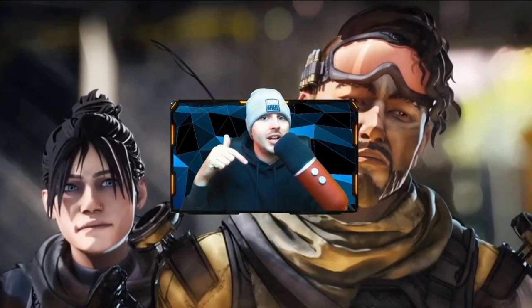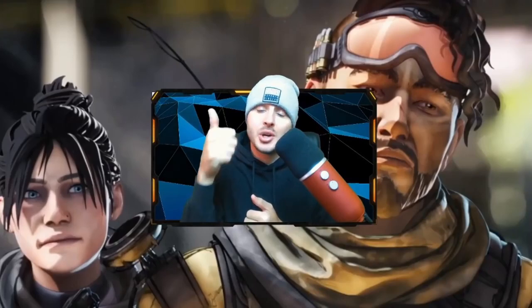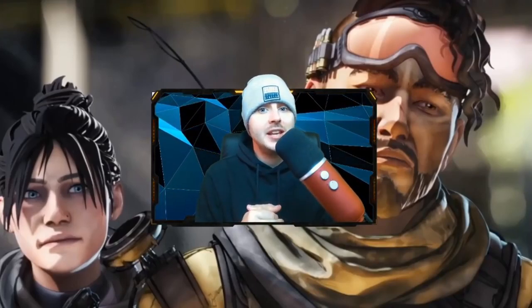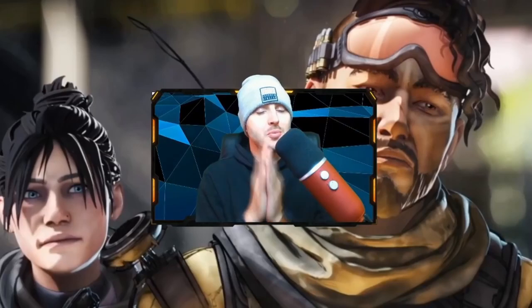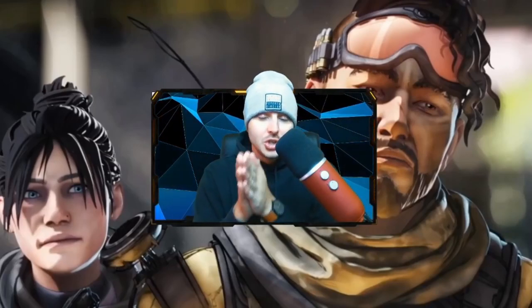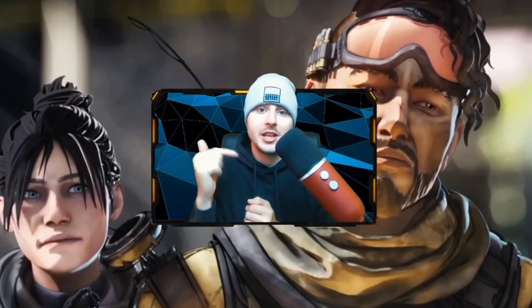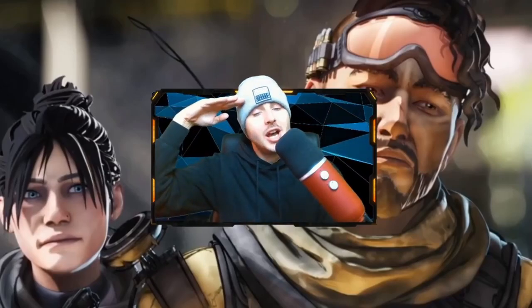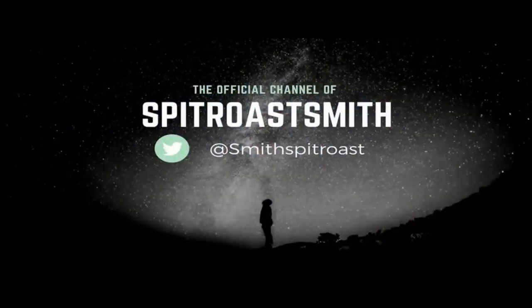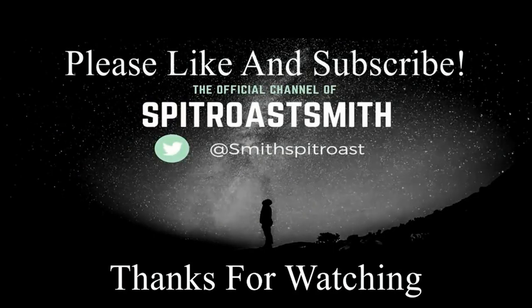That's basically the end of the video, guys. Let me know in the comments what you think about this and how good it looks. I would appreciate if we can get over 500 likes on the video — that would be absolutely amazing. Make sure you are subscribed and get your post notification bells on to keep up with all of the latest info on Apex Legends Mobile. There's going to be a lot more content on this channel, so thank you guys for watching. See you in the next video.